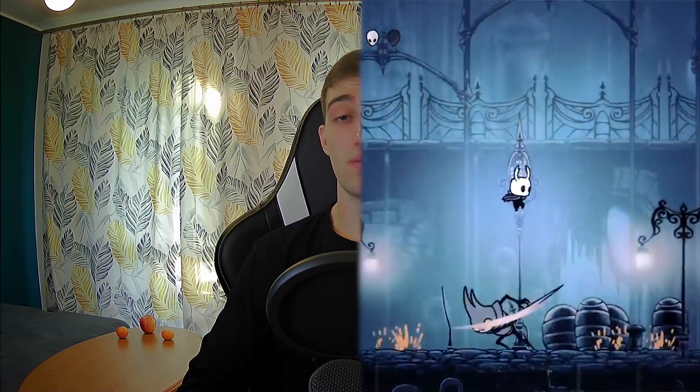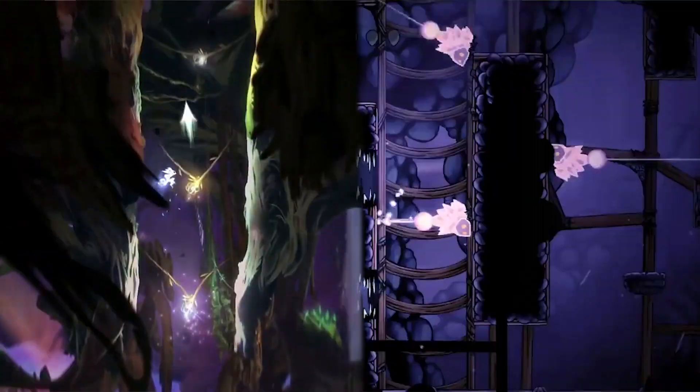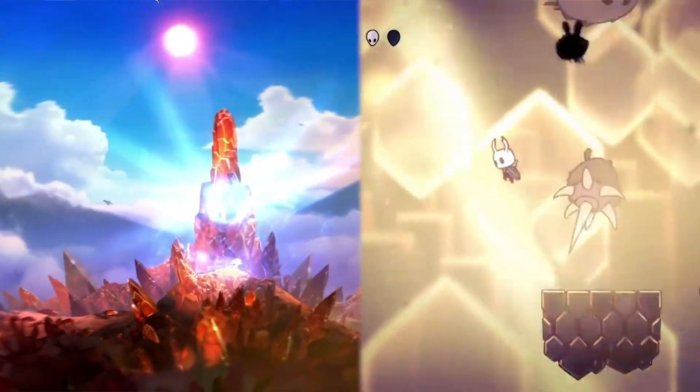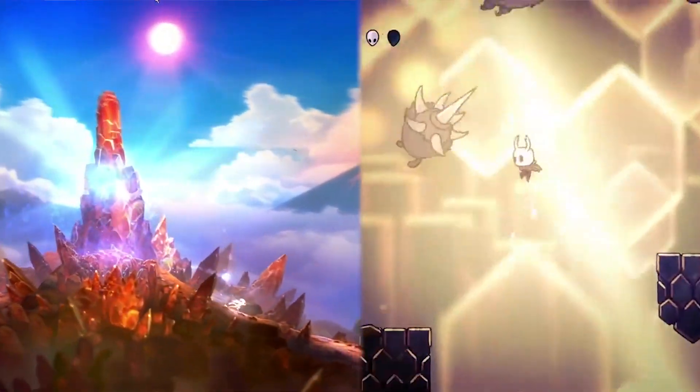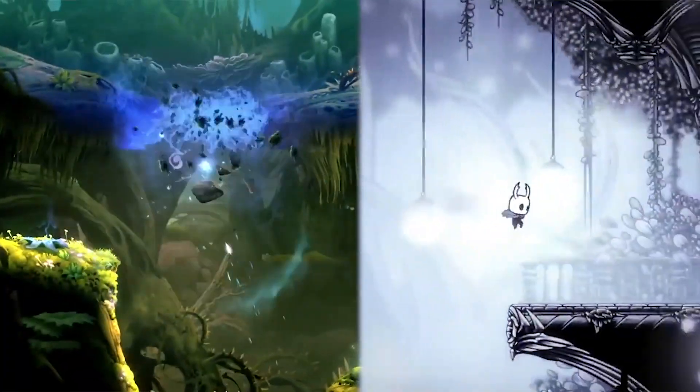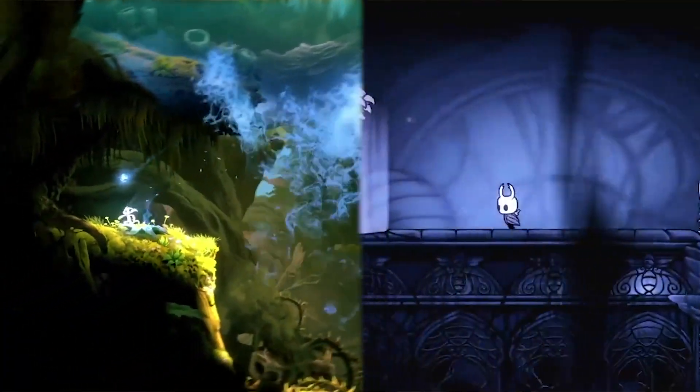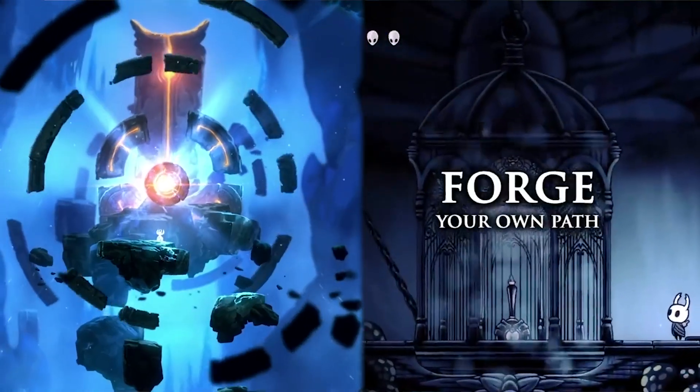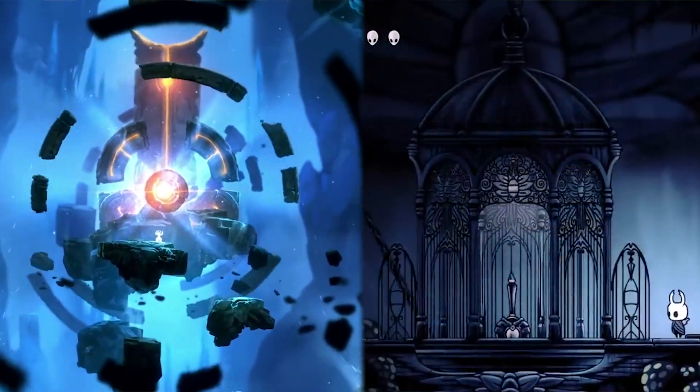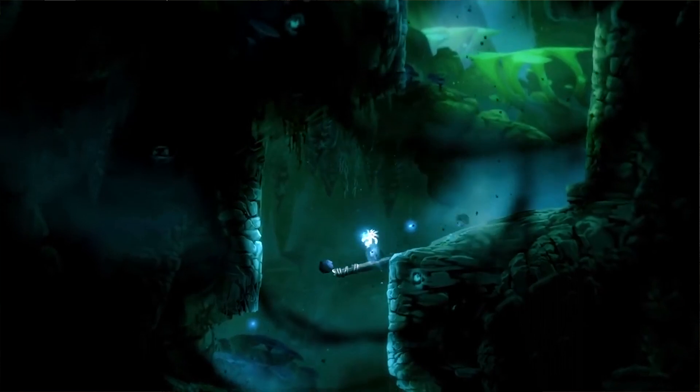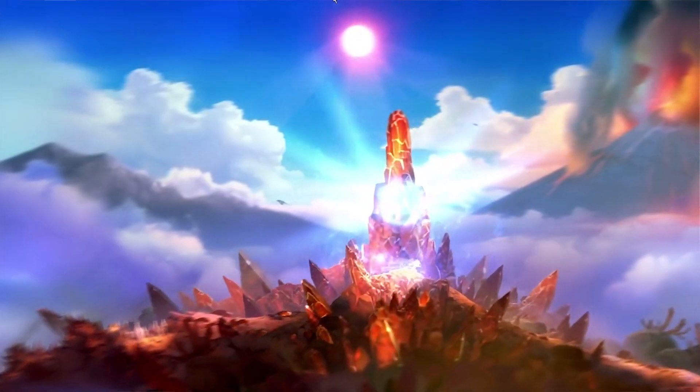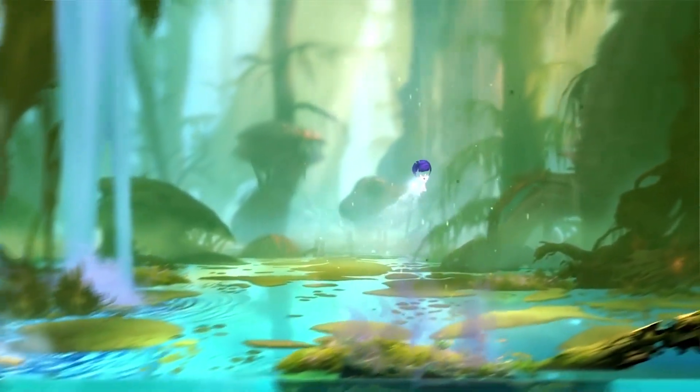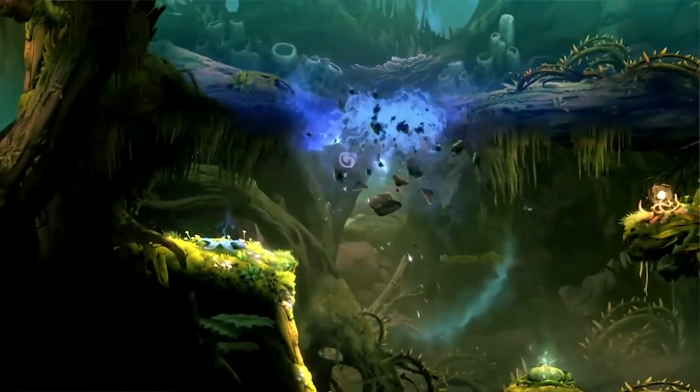Two of my favorite games in terms of backgrounds are Hollow Knight and Ori and the Blind Forest. One of the things that makes them so good is motion. Both of these games heavily rely on the parallax effect we discussed in the previous video, but in Ori specifically, the world feels very alive because it's constantly moving itself.